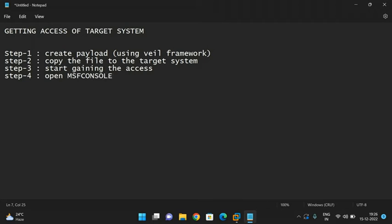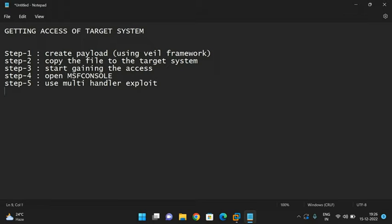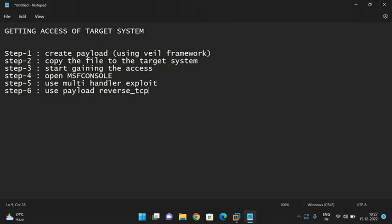Step four: open the MSF console — that is the Metasploit framework console — which is used to find exploits and run payloads. The exploit we use here is the multi-handler exploit to gain access to the system. Step five: after opening the MSF console, use the multi-handler exploit, then set the payload as a reverse TCP payload.